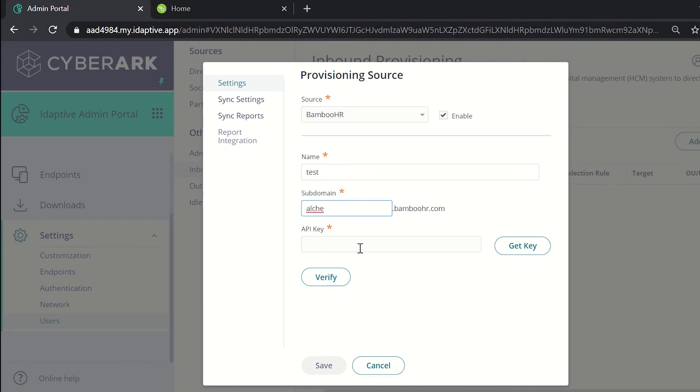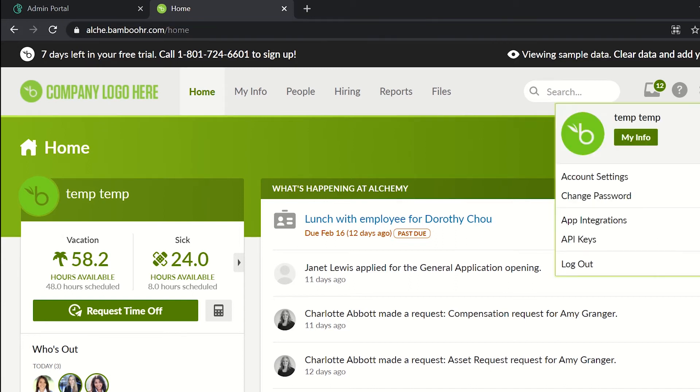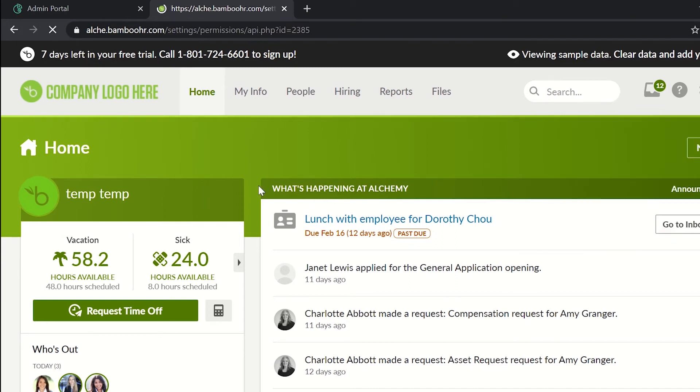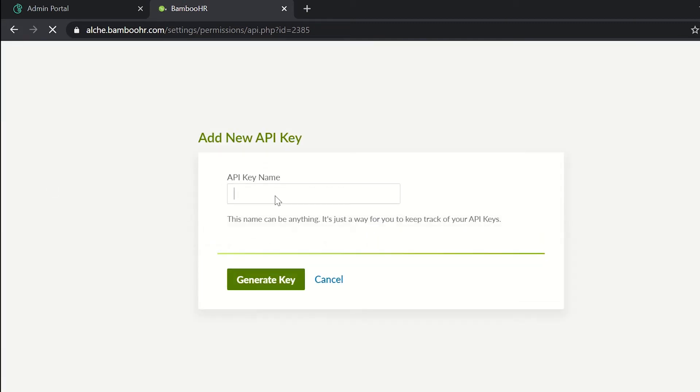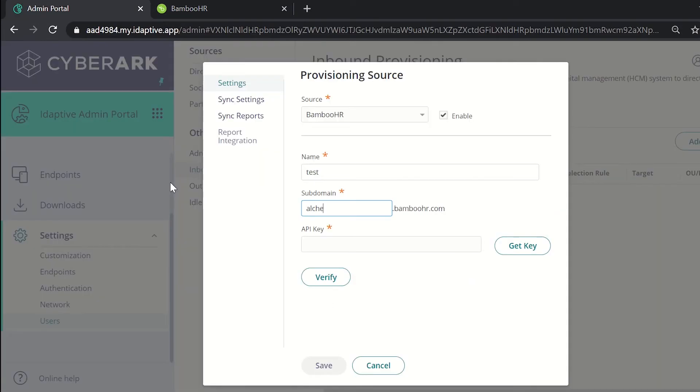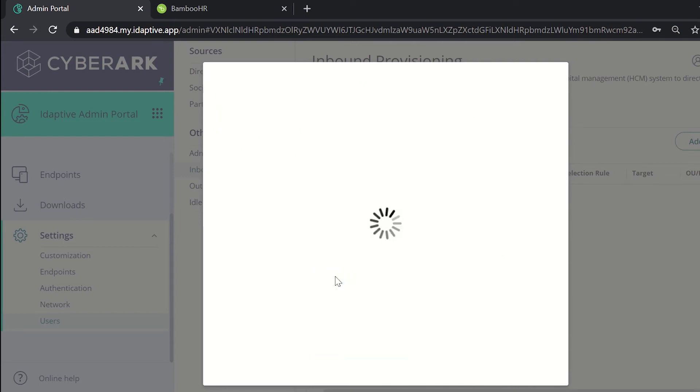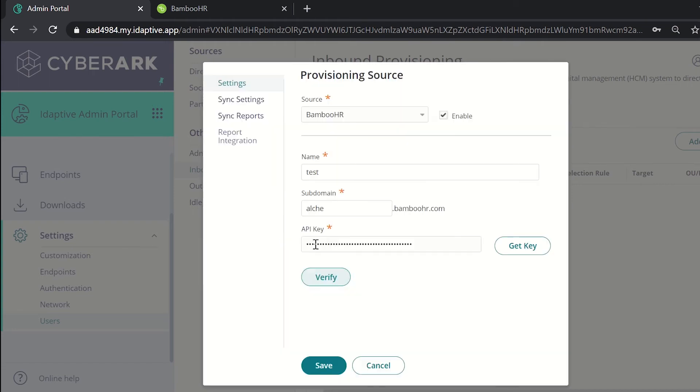Now we need the API key. For giving the API key we need to generate it in the BambooHR. We'll be generating the API key. Select API keys. Here, click on add new key. Give a name to it. The API key is generated. Copy the key and paste it here. Click on verify. It shows the verification was successful.